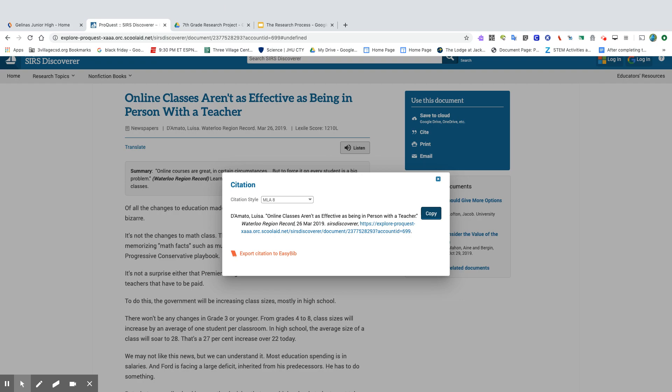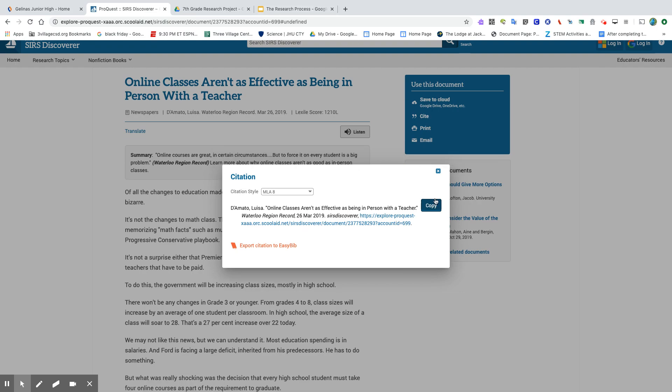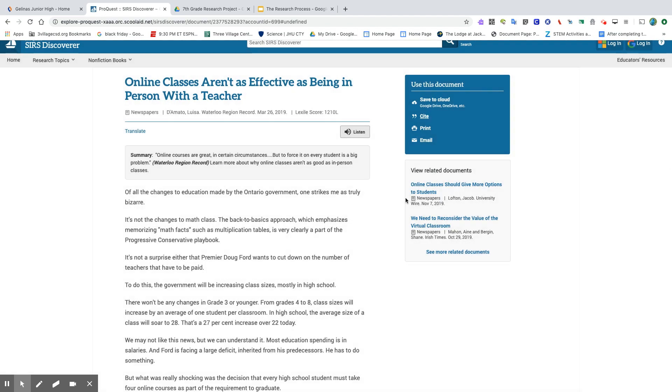You may even already have started your Google Slideshow, and you can go ahead and copy and paste it to the back slide of that presentation and organize it at a later time as long as you have it recorded. All right. I hope this helps. All right.